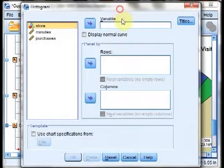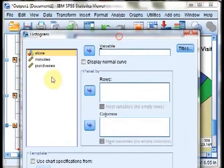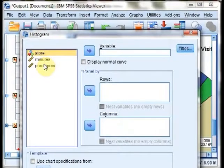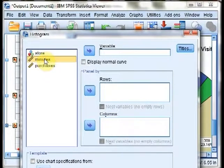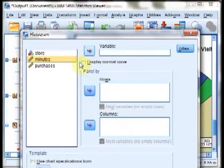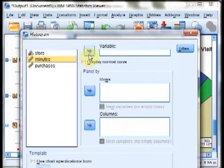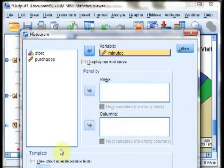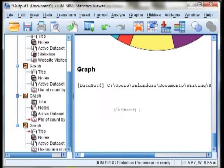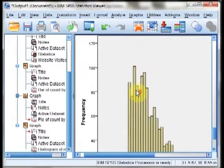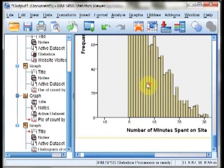To do that, we take Legacy Dialogues, go down to histogram. You can see the histogram window come up. From there, we're going to look at a histogram of the number of minutes spent. I'm going to move that to the right and hit OK, and now we have created a histogram.